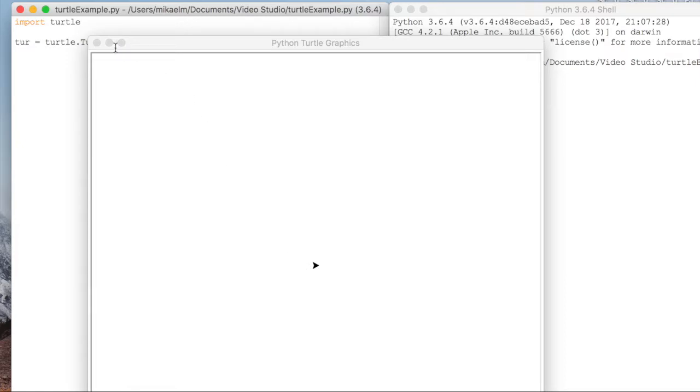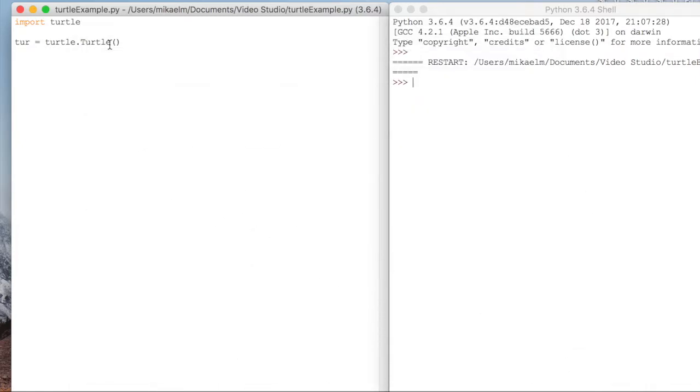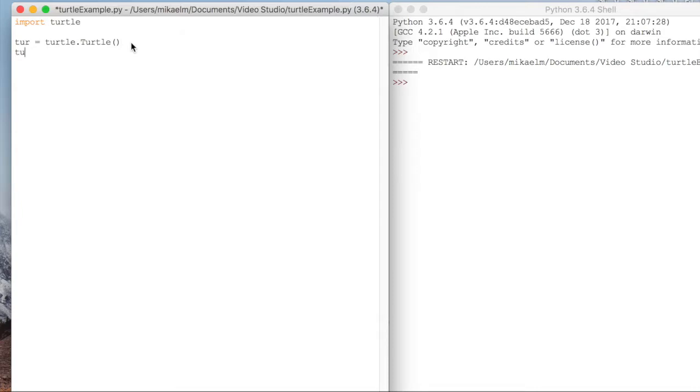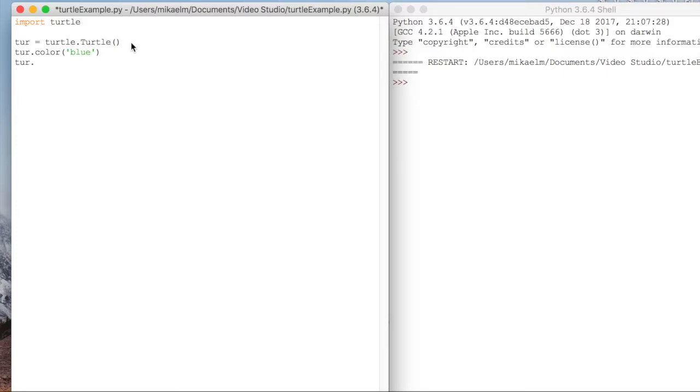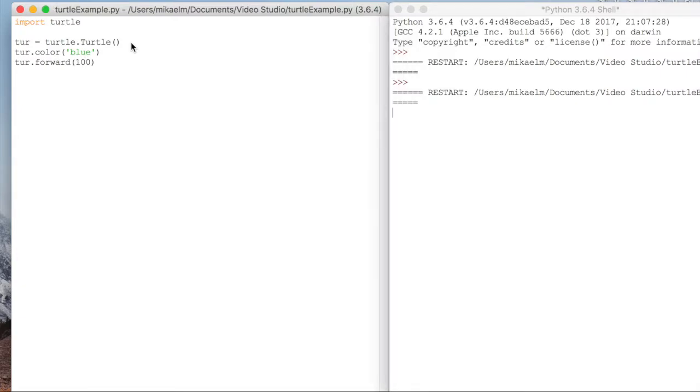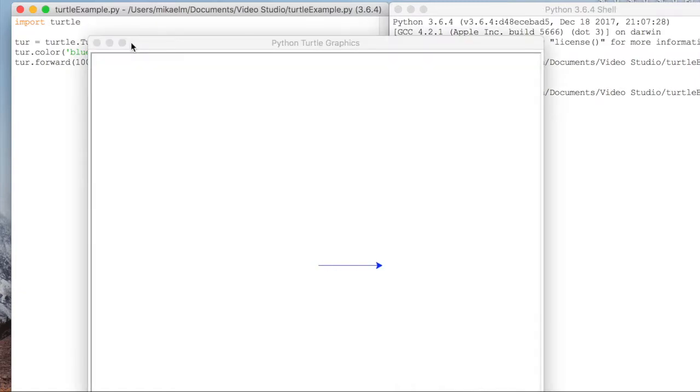Let's go ahead and set the color of our turtle. So we'll set it to blue. And we're going to command it to move forward 100. Let's see what that does. You can see our turtle's blue now and it zoomed forward pretty quickly. And that's 100 forward.